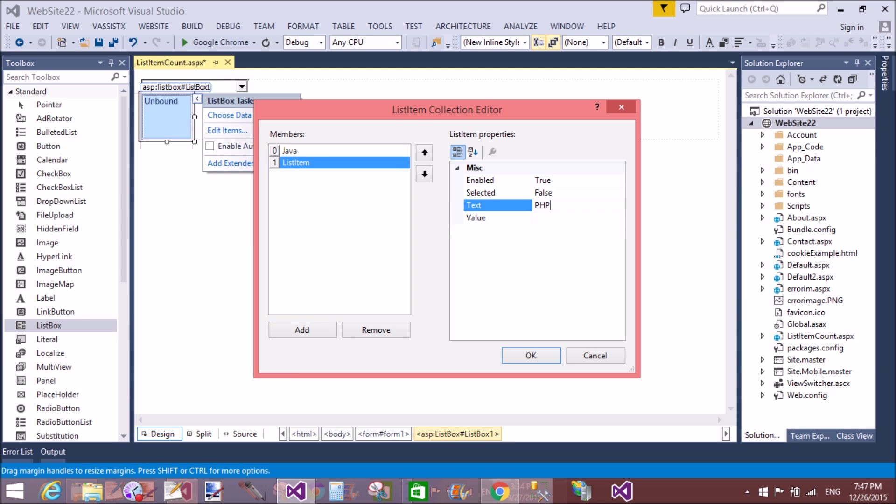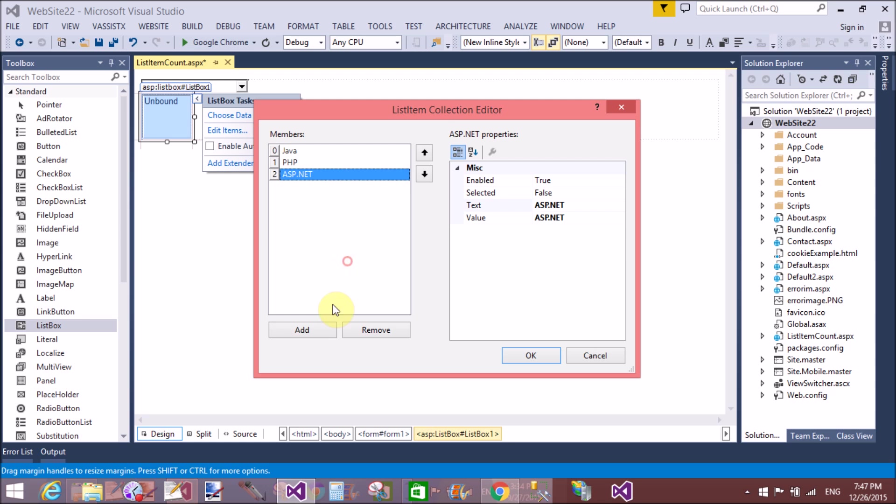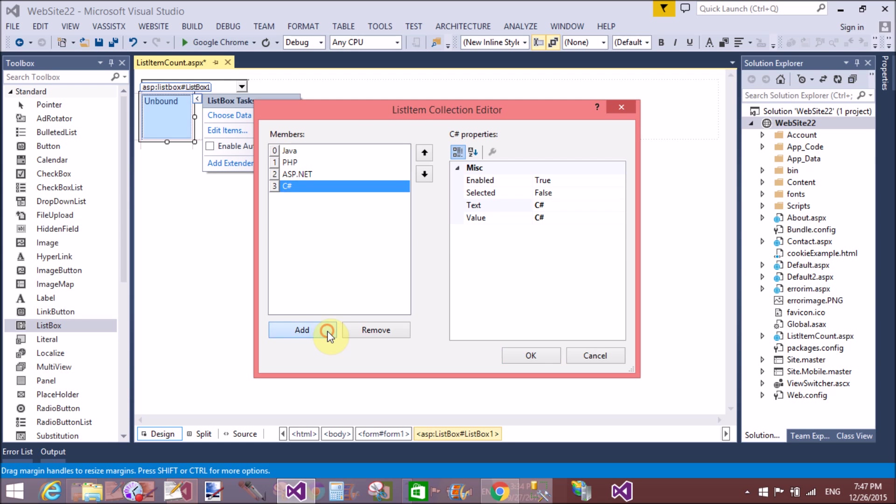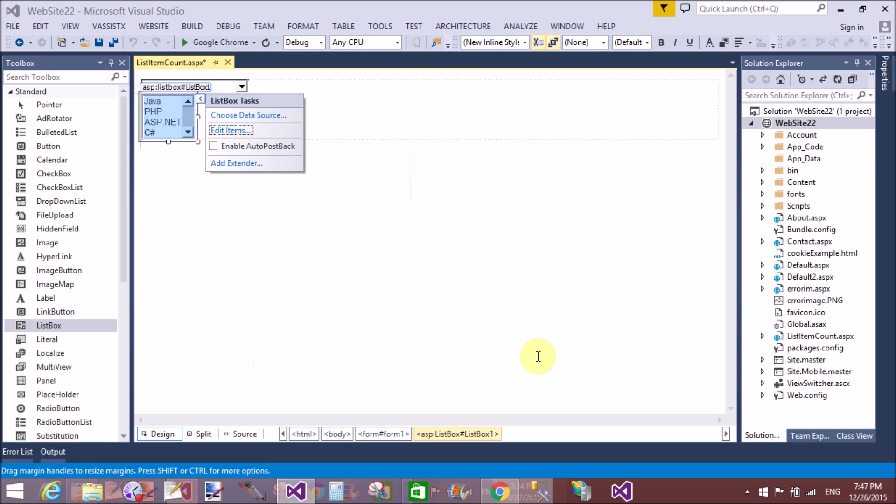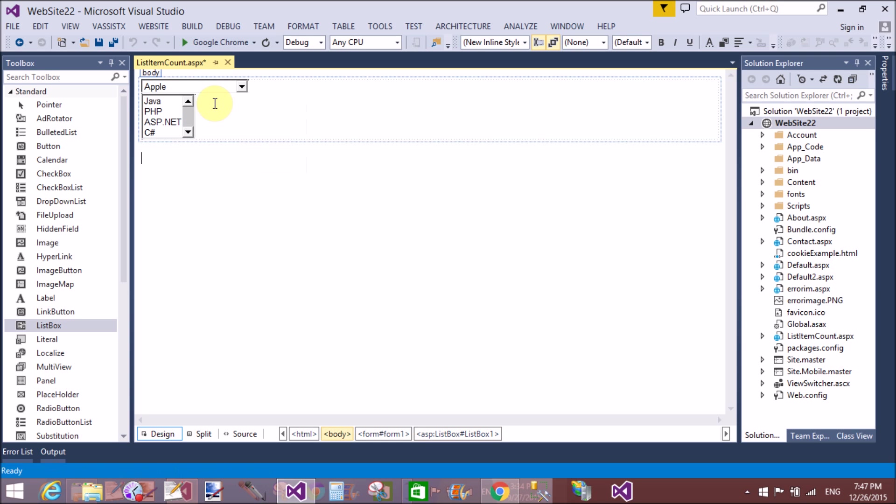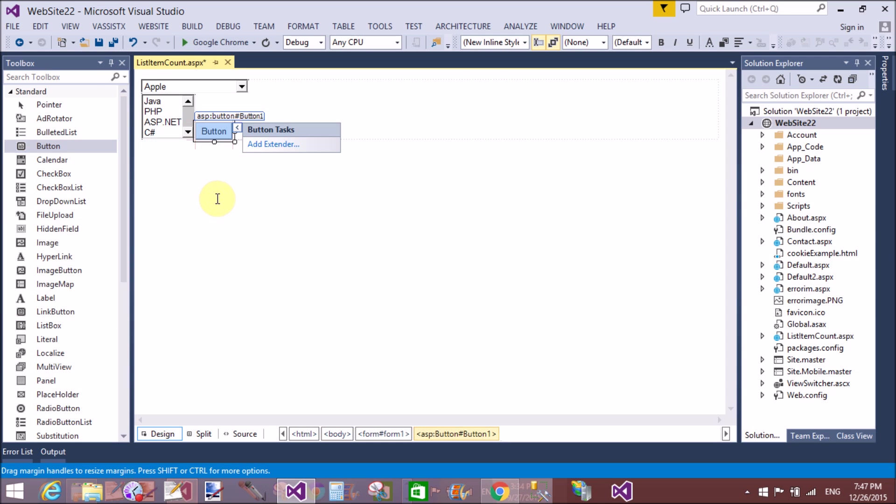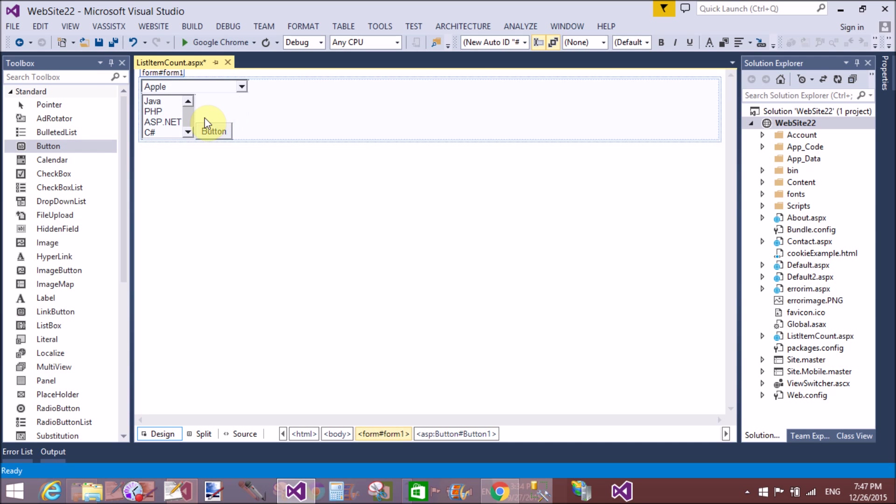Java, PHP, ASP.NET, C#, C++. That's fine. Okay, now how to count it? So add a button to count the number of items in both collections.